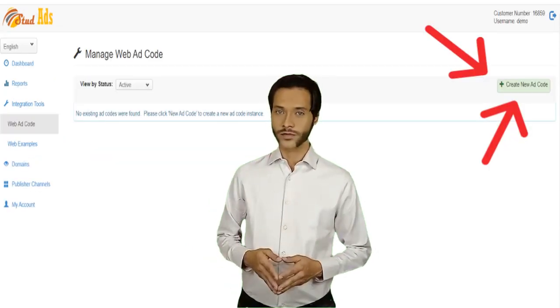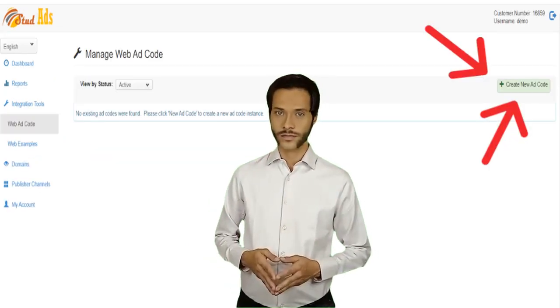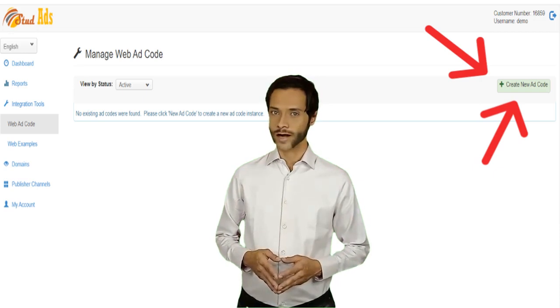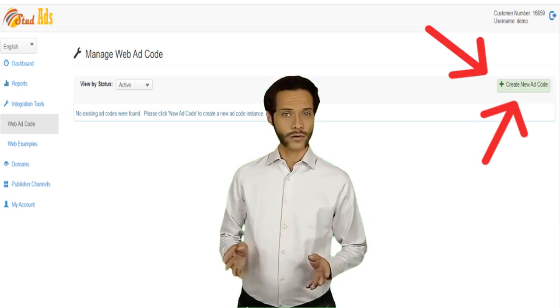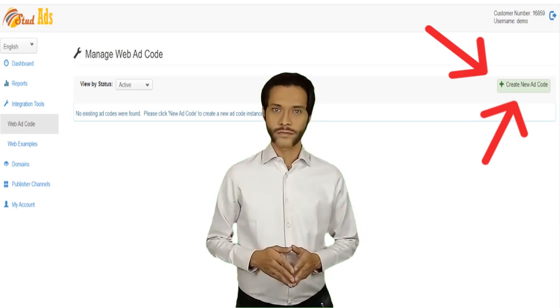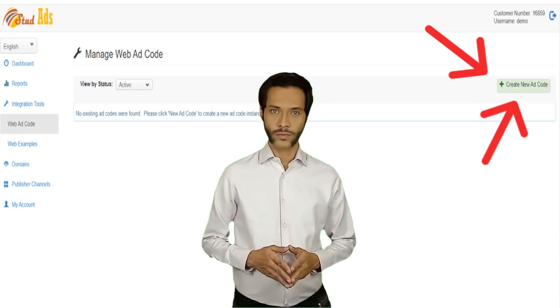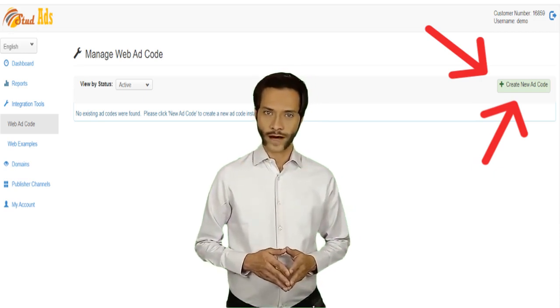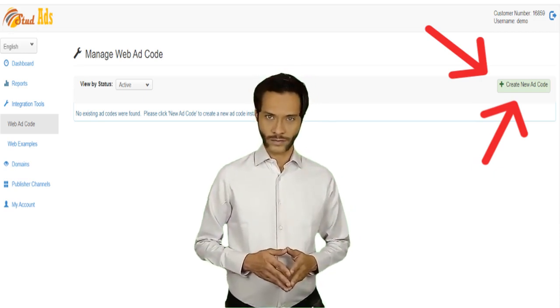On the next page, from your right side, you will see a 'Create New Ad Code' button. Click this button to create your first ad code.